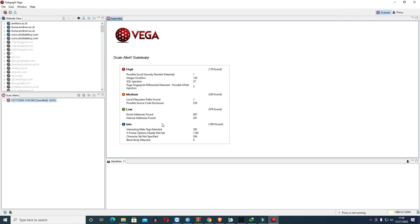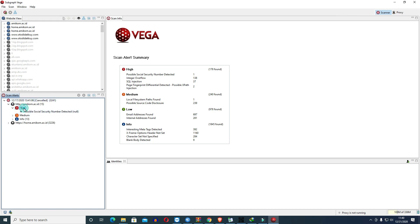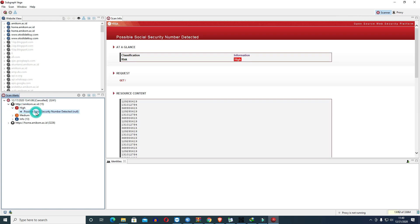In the low category, including scans for email addresses and internal addresses, there are 978. The info category has 1845. When we look at amicom itself, there are about 15 findings. For amicom.ac.id there are 2 here, this one using WordPress is the newer version. Here we see possible social security number detected.